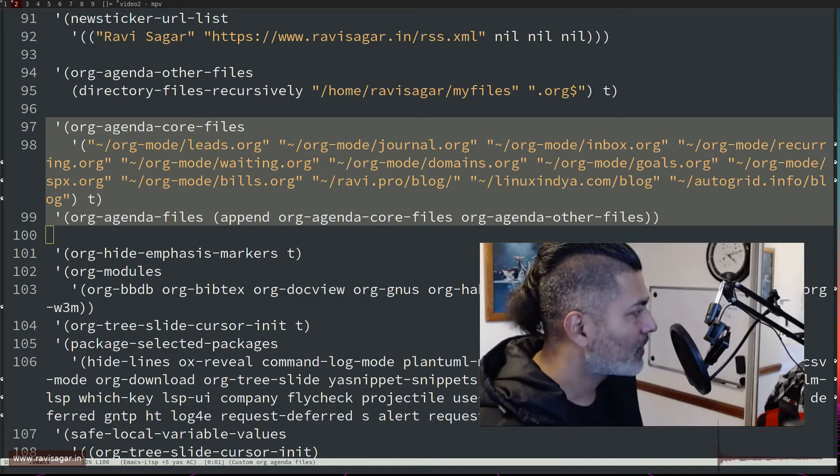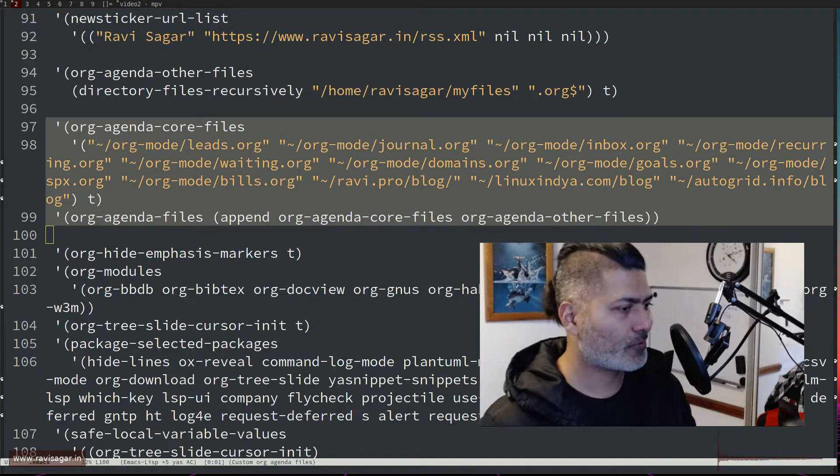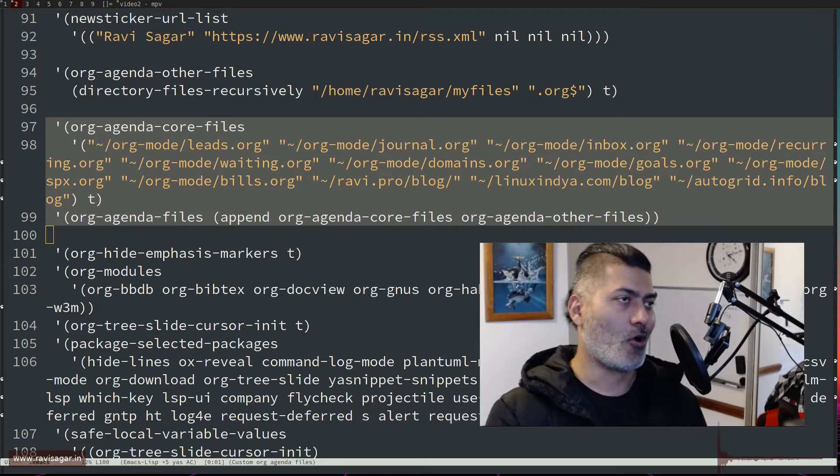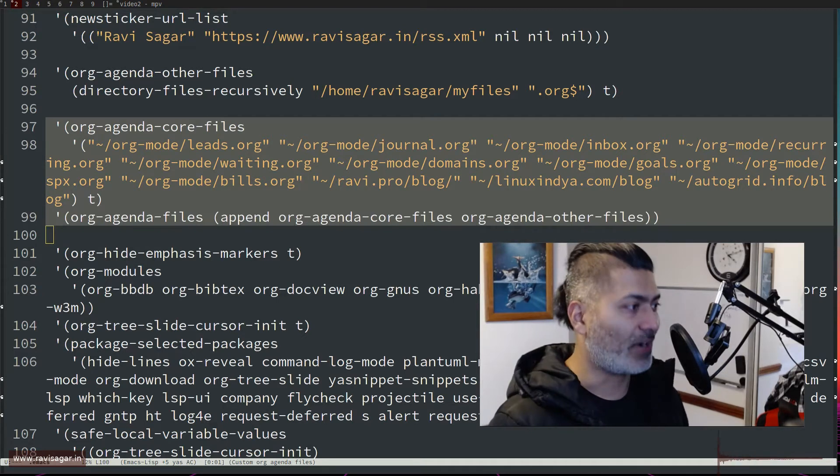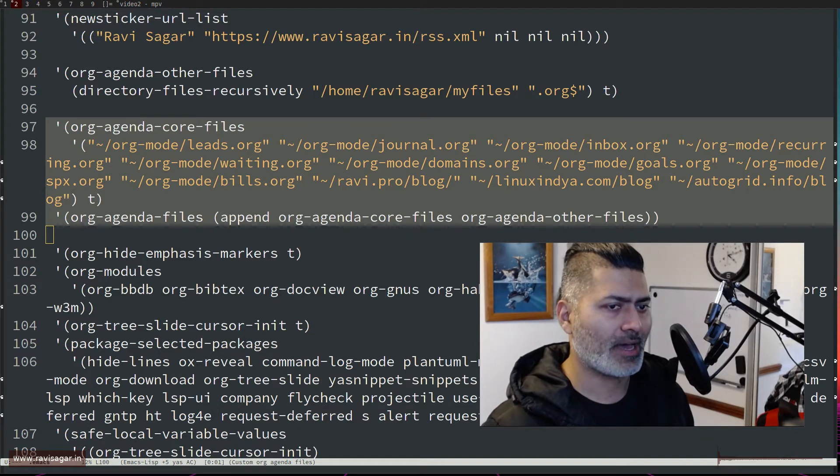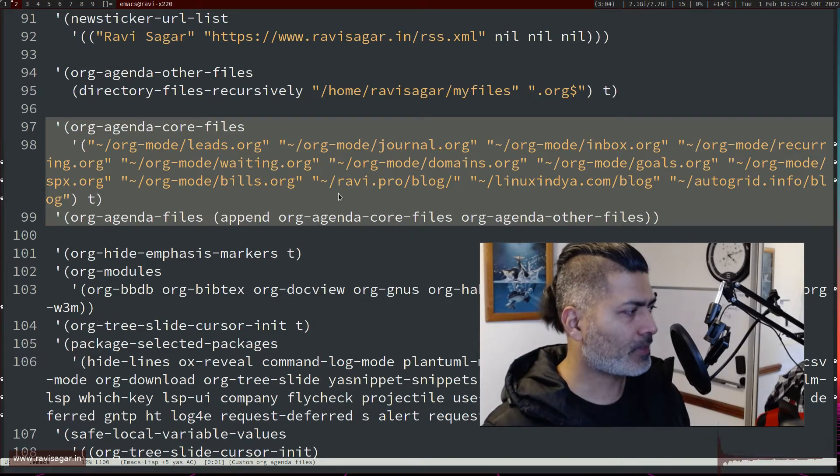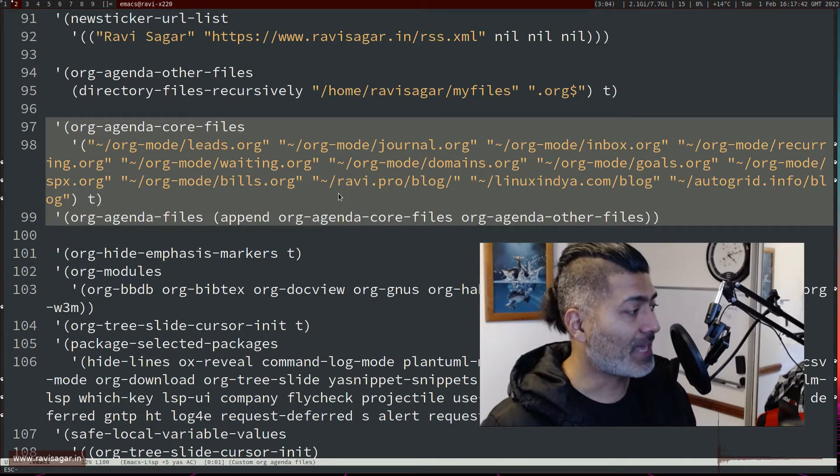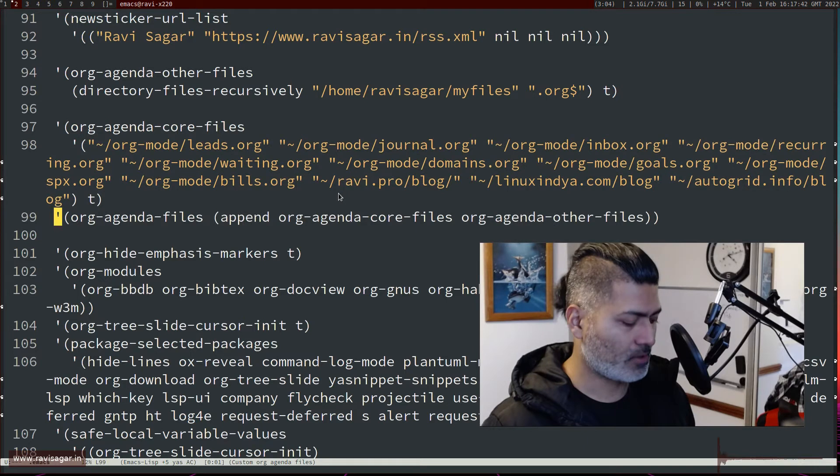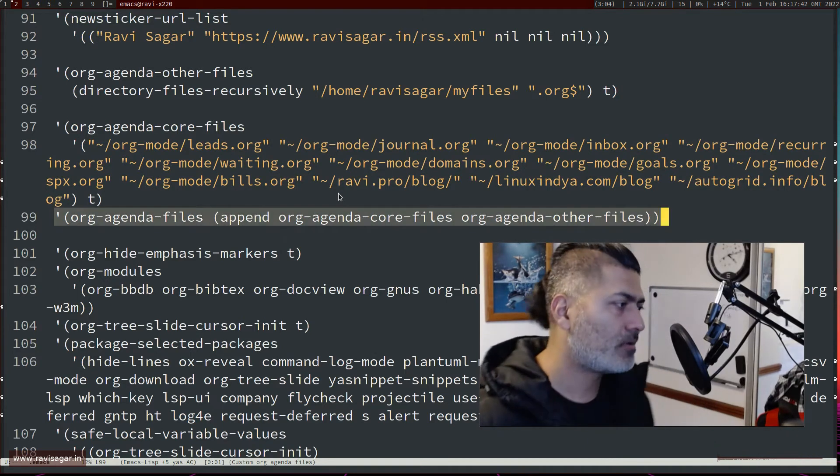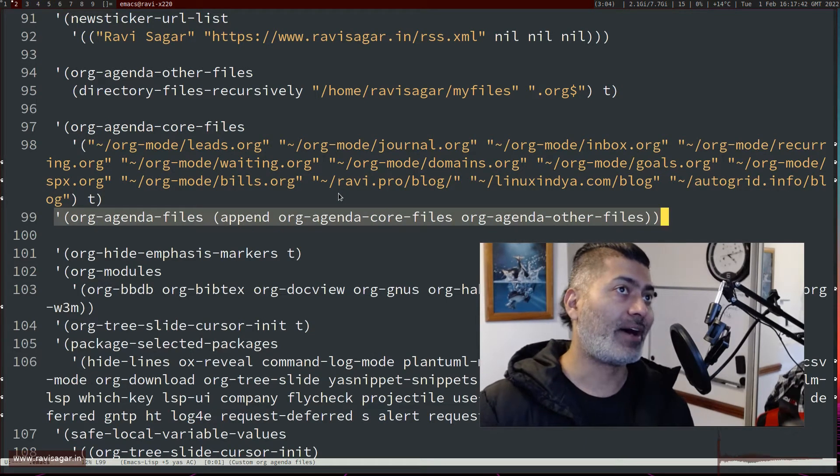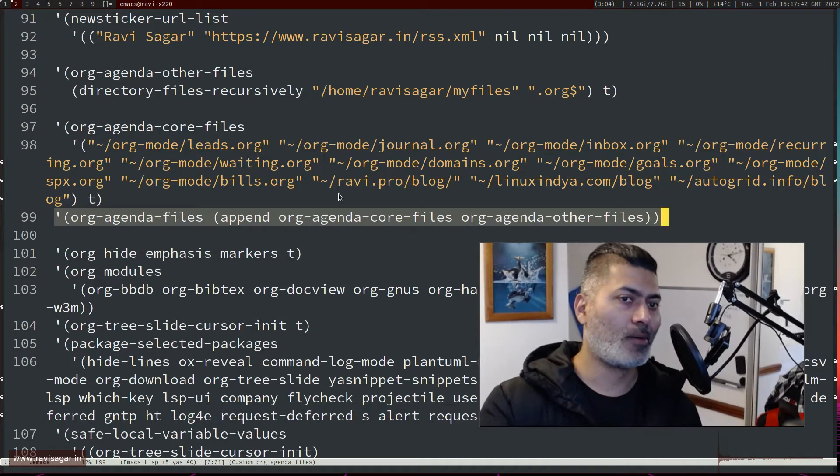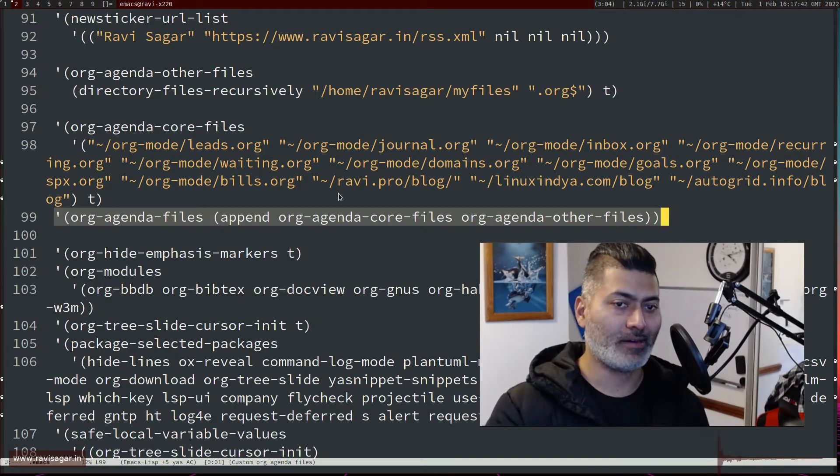Now when you start using org mode, you have the option to configure your org agenda files. So basically there is a variable and that variable is called org-agenda-files. Now the thing is that you can set this variable to have your org files read from one specific directory.